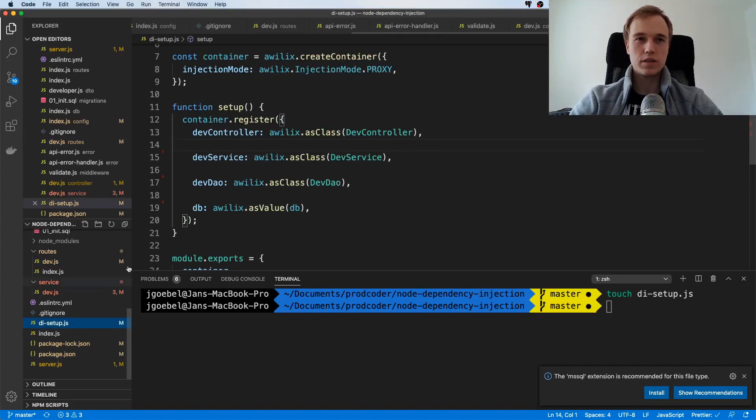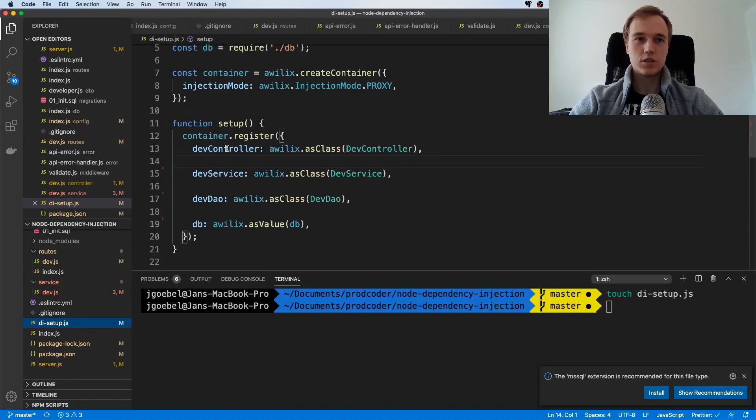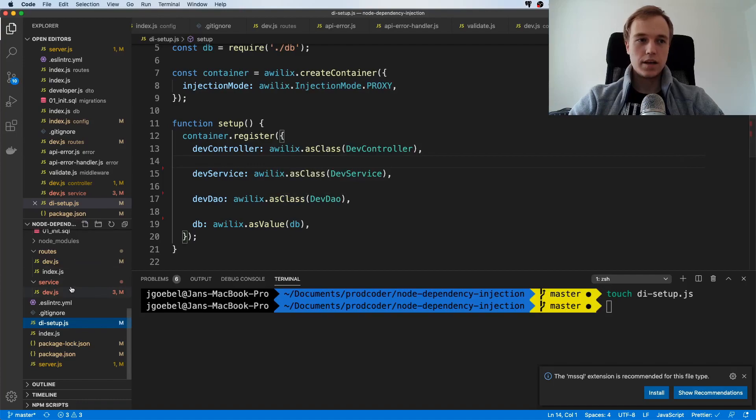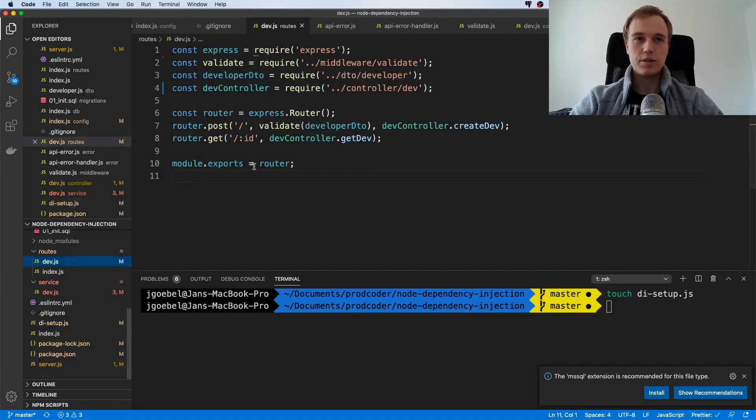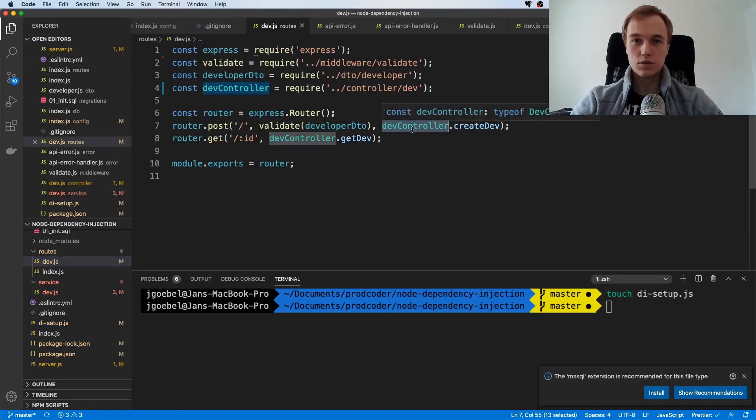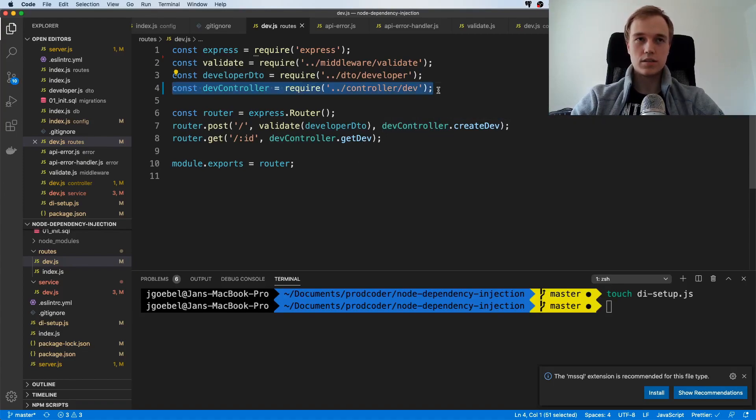We already created this dependency injection setup function which kind of registers all the stuff that we need for our dependency injection. We also saw that within our router here we are relying on getting an instance of the controller and not just a class itself.